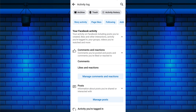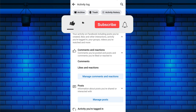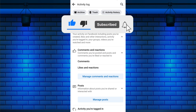By following these simple steps, you can unlike all liked posts, photos, and videos at once on Facebook. If you found this video helpful, please like the video and subscribe to this channel for more tutorials and tips.